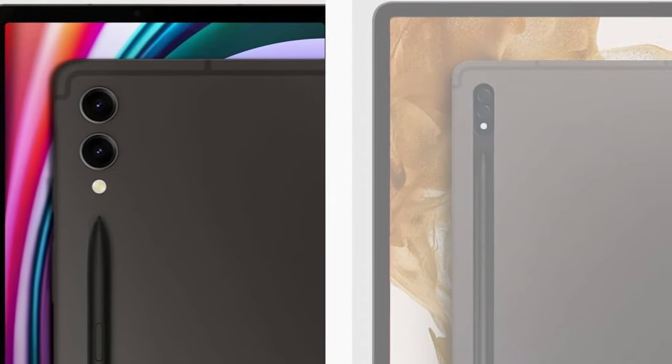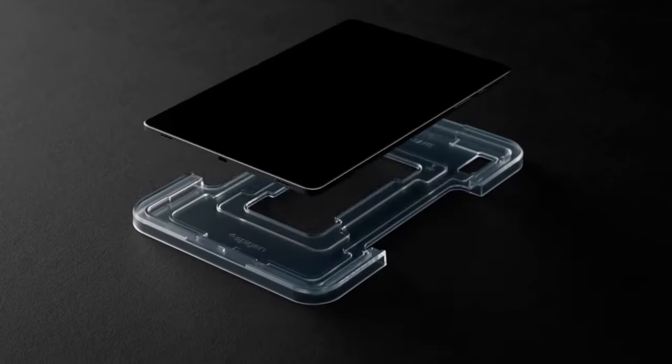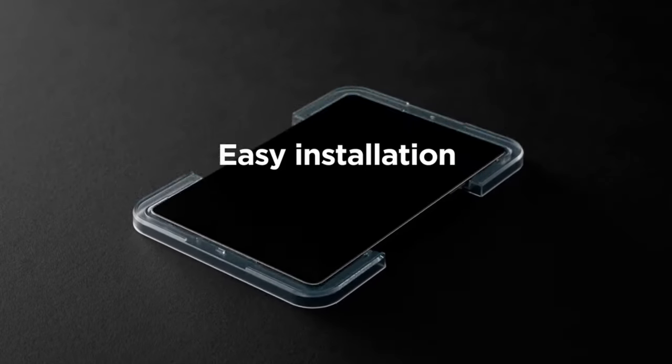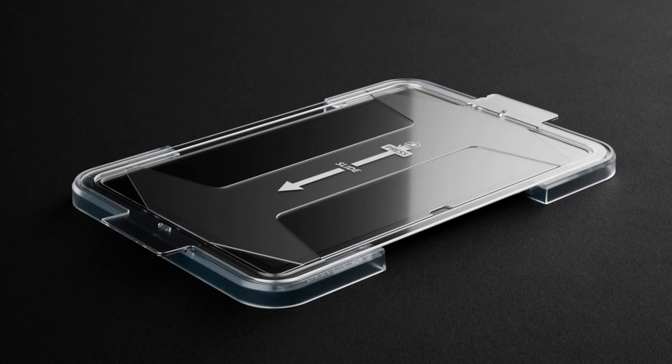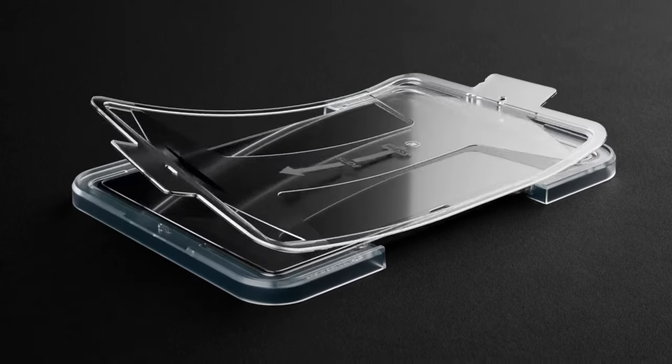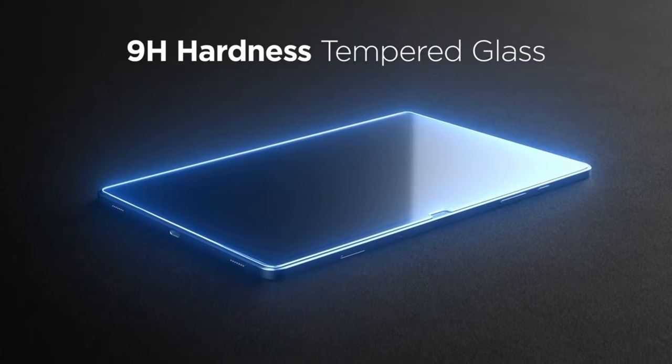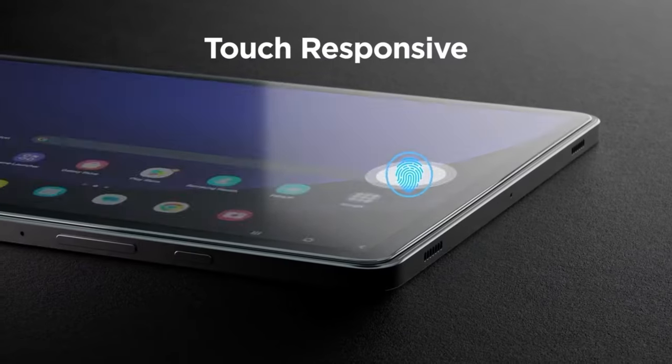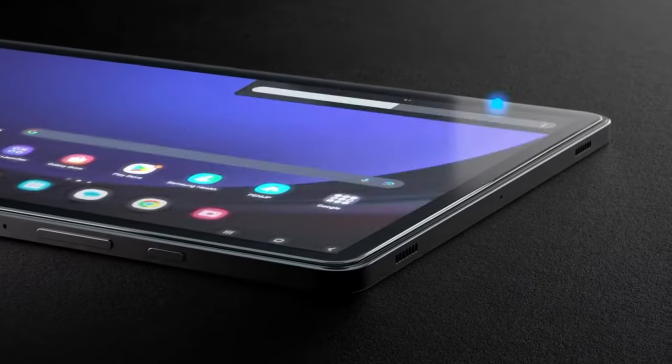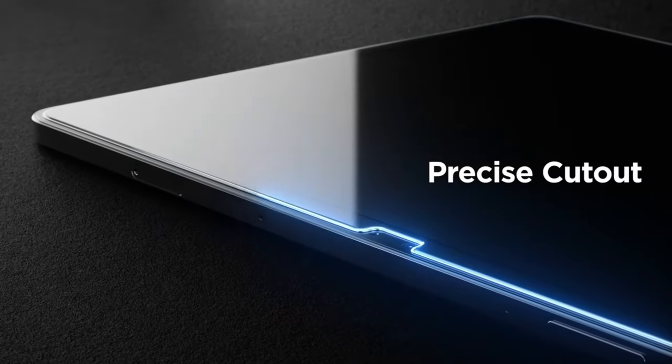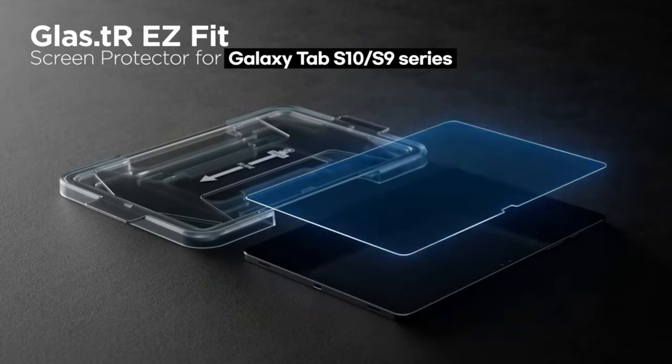So guys, this was the video about the best Galaxy Tab S10 Plus screen protectors. All the links are given in the description, do check them out. If you enjoyed the video be sure to hit the like button and subscribe to our channel for more videos. Thank you!